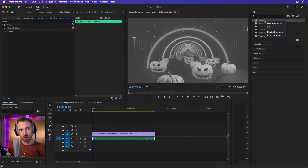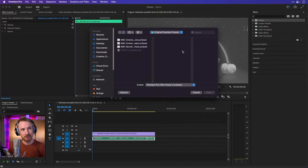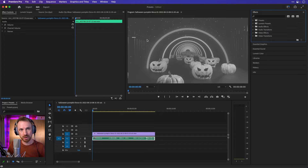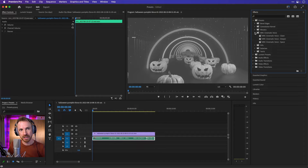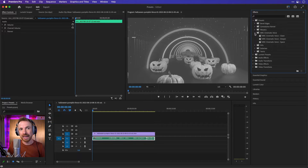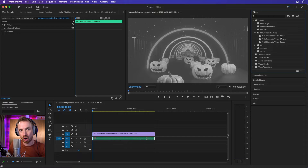To install them, right-click, import the presets, find the file you downloaded, and make sure you install the cinematic presets. Once it's done, pop open the presets and look for MRC Cinematic Voice. Then it's a case of just dragging and dropping the different presets on.